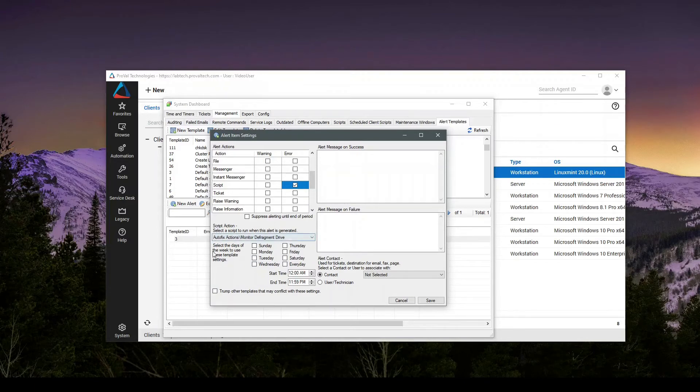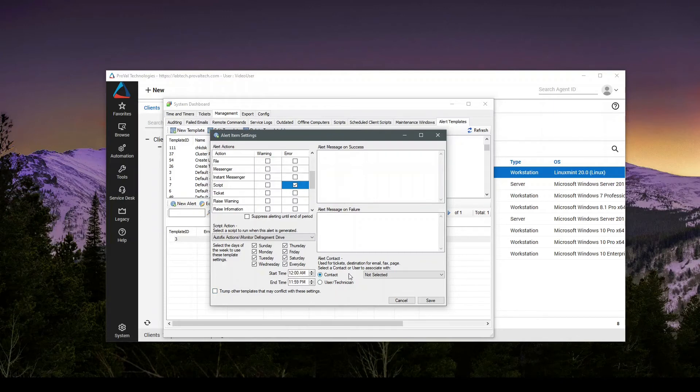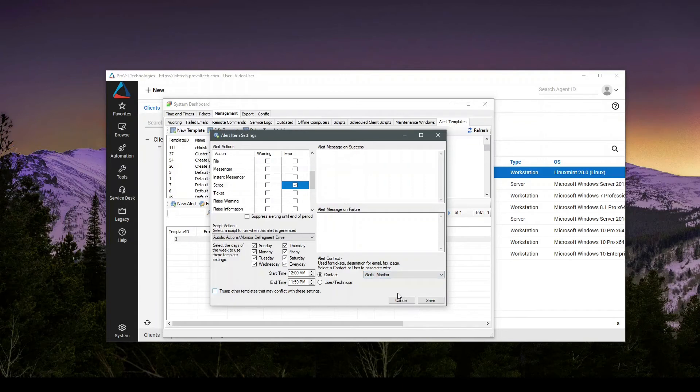The next section we need to check is when is this allowed to queue off? We'll hit every day, start time and end time. This is going to be a 20, 23 hour 59 minute window. And then we do have to set an alert contact. So I'm going to set it as alerts monitor and hit save.